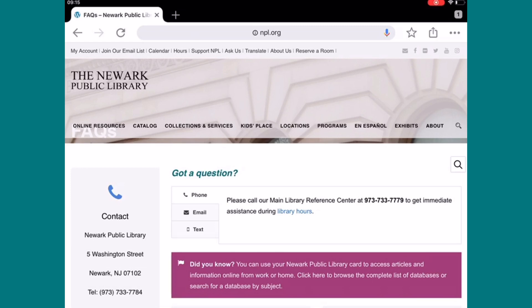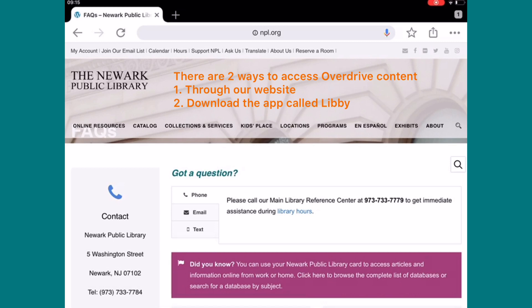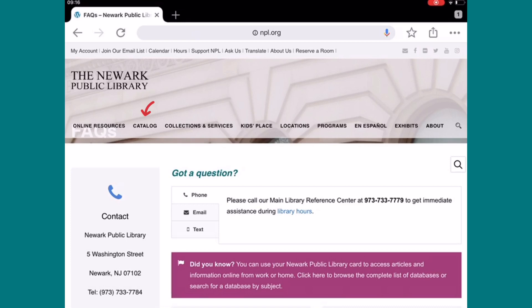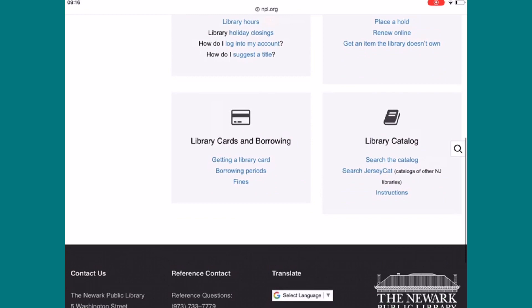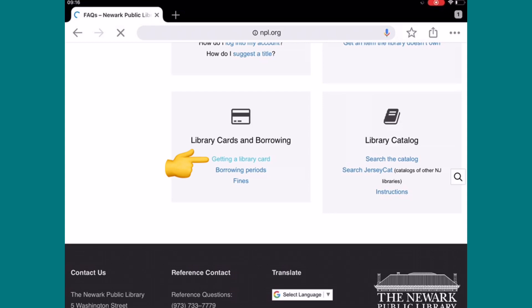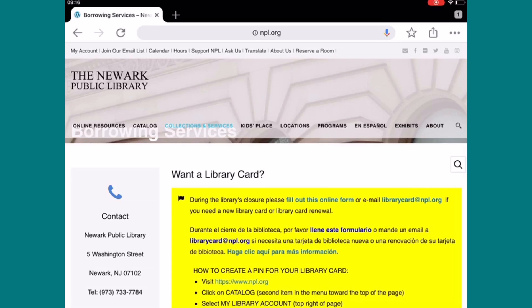The second thing I'll be showing you is how to register and use our ebooks and audiobooks collection through eLibrary NJ. The company that provides the content for eLibrary NJ is called OverDrive. You can go directly to our library's website and select Catalog or Online Resources. You will need your library card number and PIN number to use this service. If you do not have your library card number, back in the Ask Us option, you can scroll down and select Library Cards and Borrowing, then Getting a Library Card, where you can fill out a form online to get a new library card or renew your card.